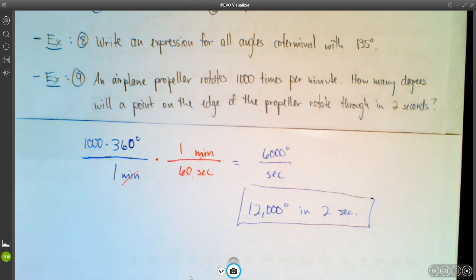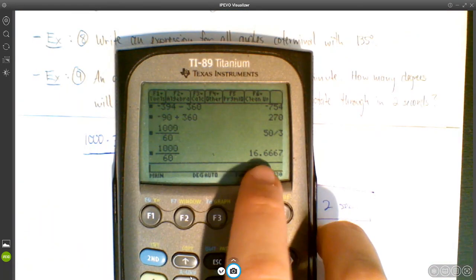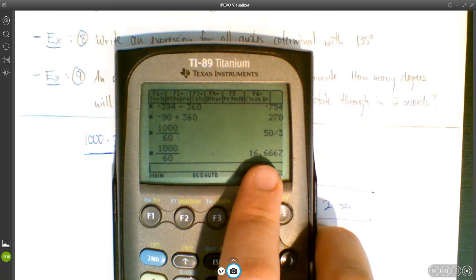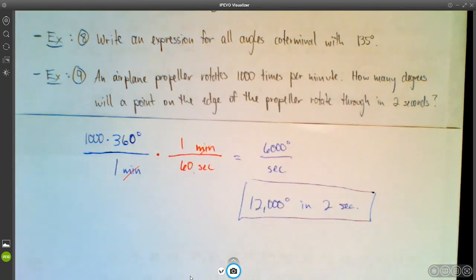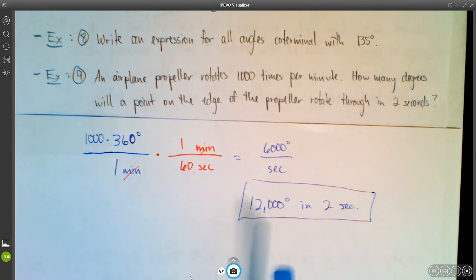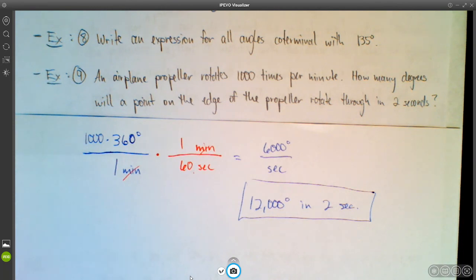That propeller is rotating really fast — about 16 and two-thirds complete rotations every second. That's one way you could approach that problem; you might think of a different approach, and that's fine as long as you get the same answer. That does it for Section 1.1 — see you in the next one.